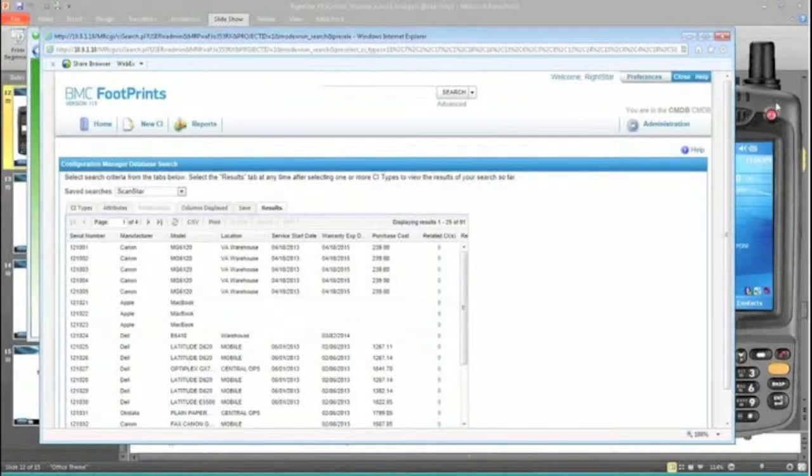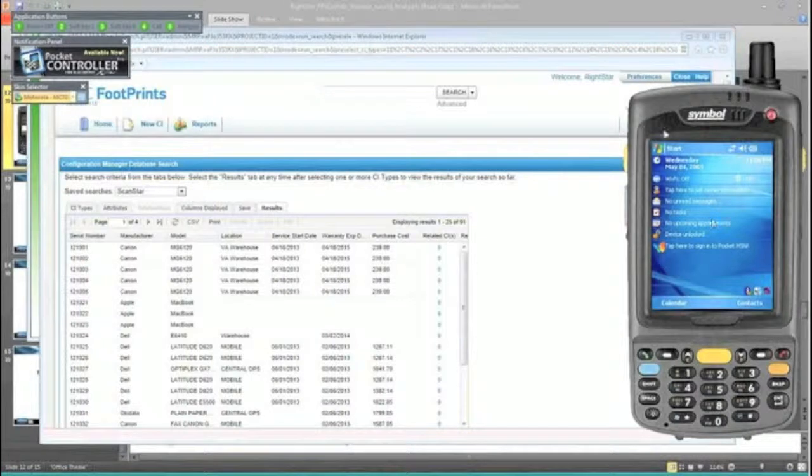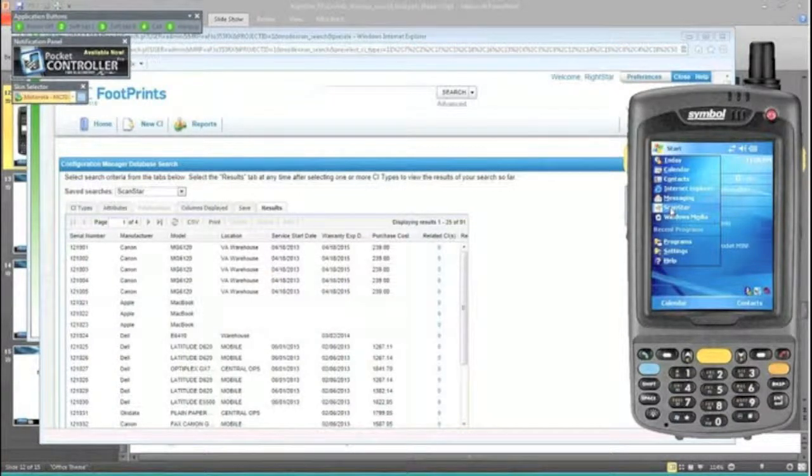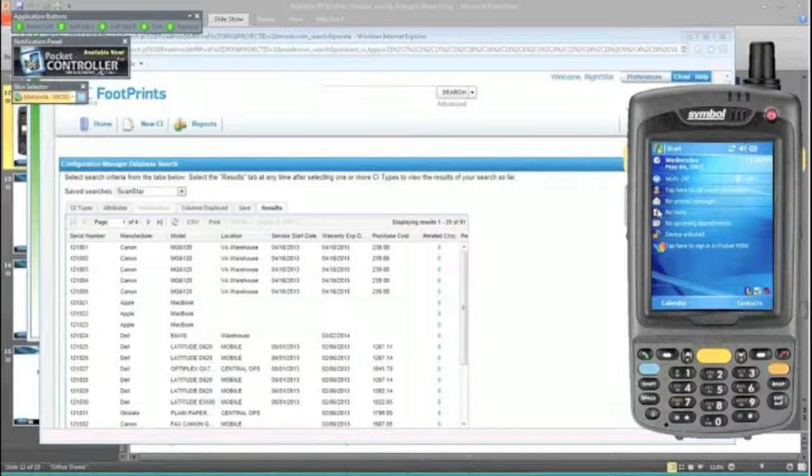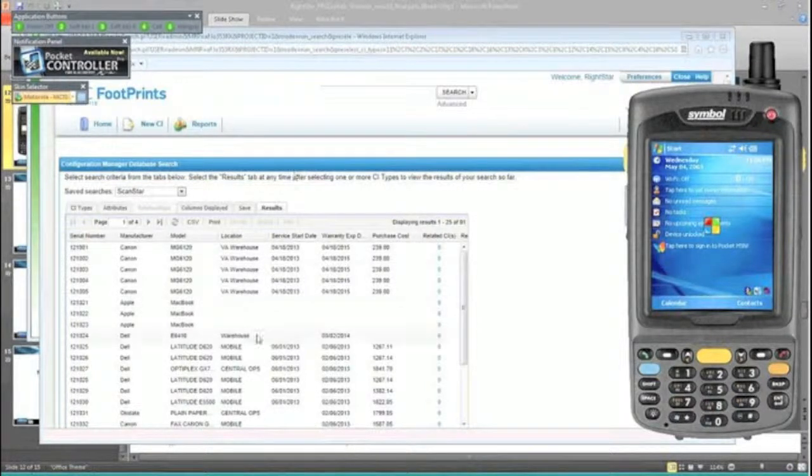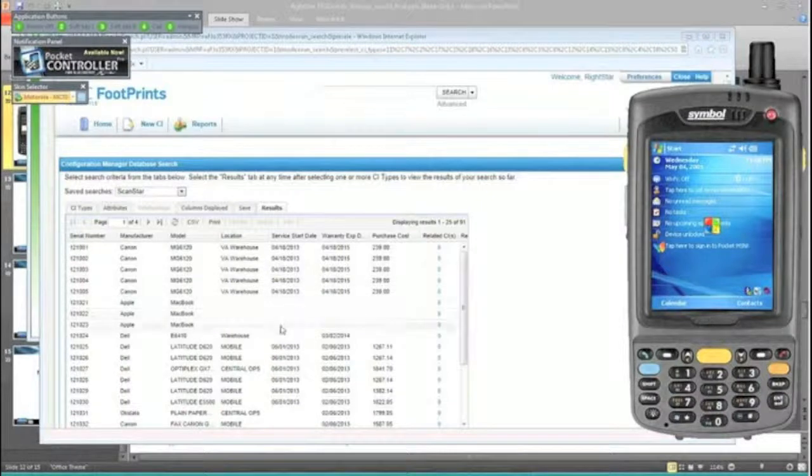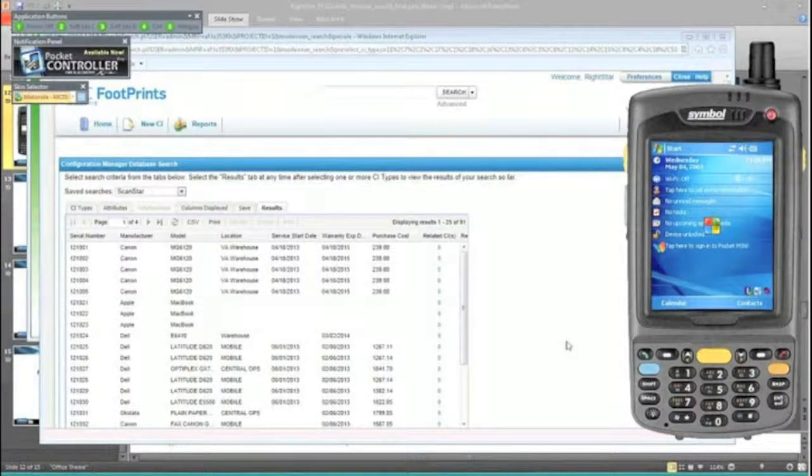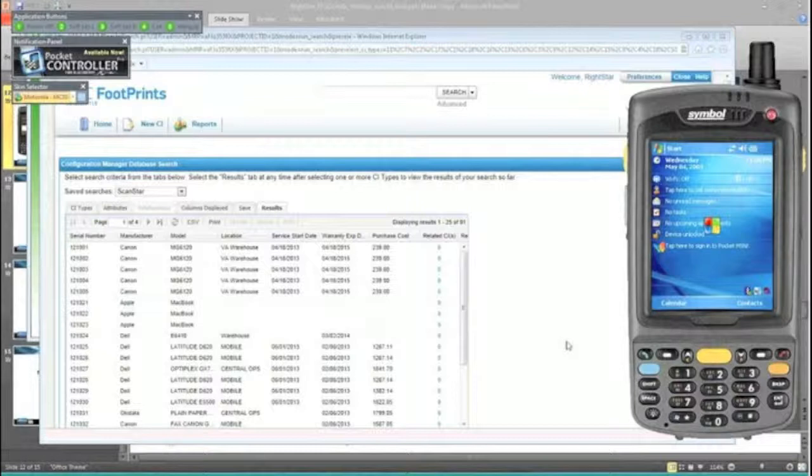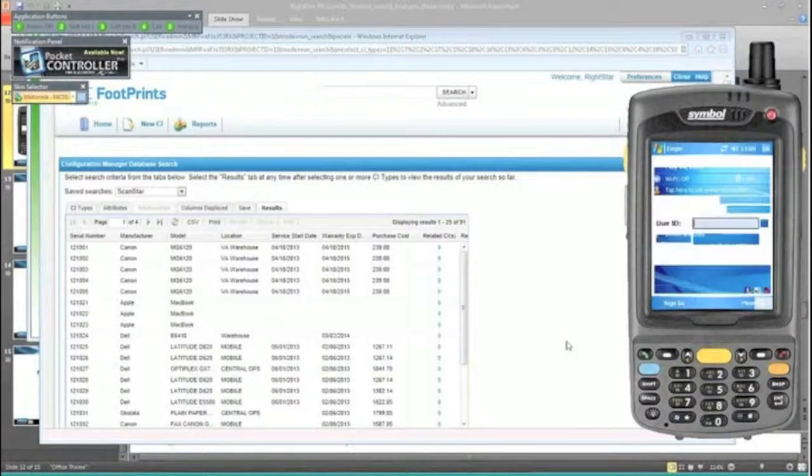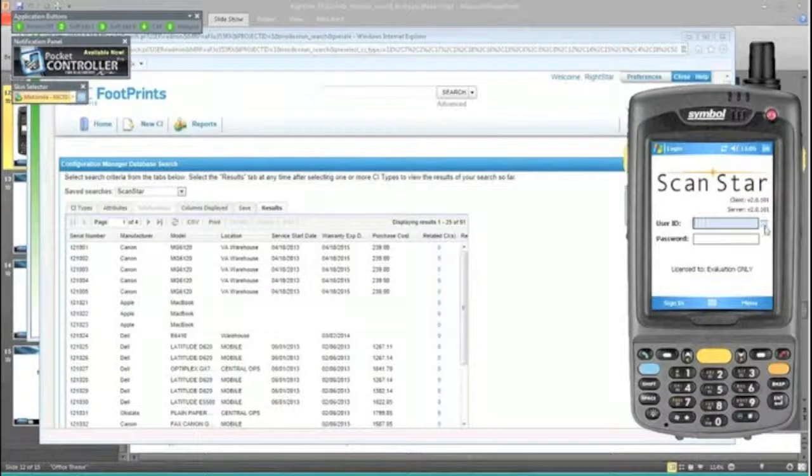So it looks like my little emulator here finally decided to come back up and react properly. Let's real quickly go into our ScanStar tool and take a look. I'm in the Footprints Configuration Management Database over here, and we'll receive a few assets to give you an idea of how it works and, as importantly, the speed.